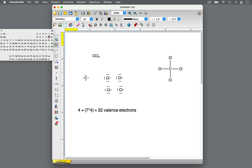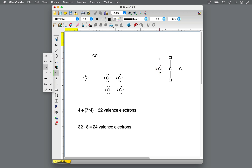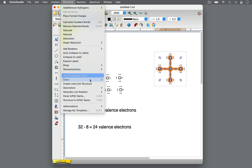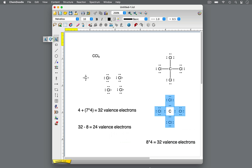However, we determined previously that there should be 32 total valence electrons, meaning there are 24 valence electrons still to be added to the Lewis dot structure. Recall that small atoms like to have a full octet with 8 electrons in the outer shell. Currently, each chlorine atom only has 2 electrons, so each chlorine needs 6 more electrons. Let's add those in 2 at a time as non-bonding lone pairs, for a total of 24 additional electrons. Now each chlorine atom has 8 valence electrons filling its octet, and carbon also has an octet with 8 valence electrons. We have now drawn 8 times 4 equals 32 total valence electrons, matching our earlier calculation. These two Lewis dot structures are complete.